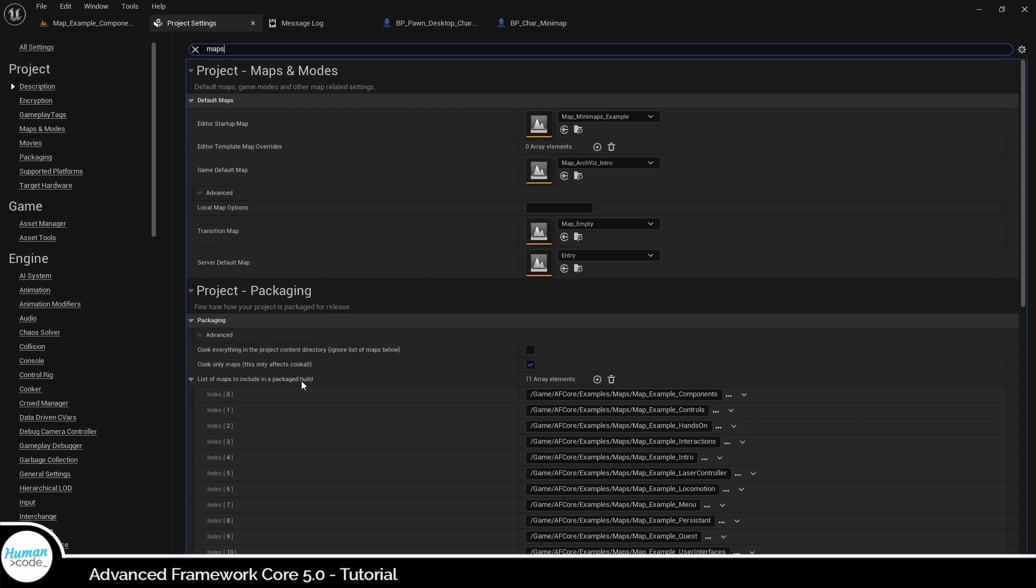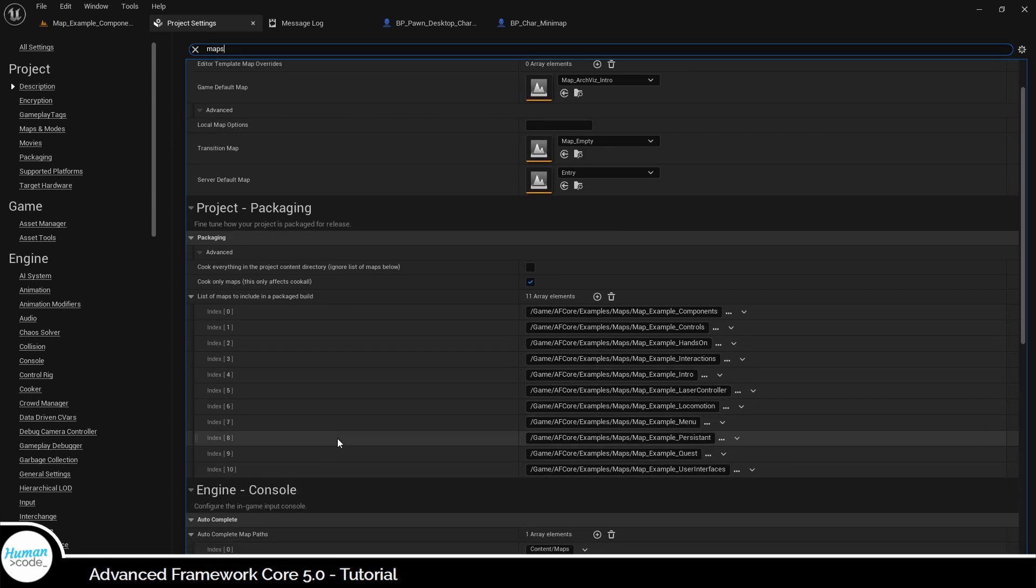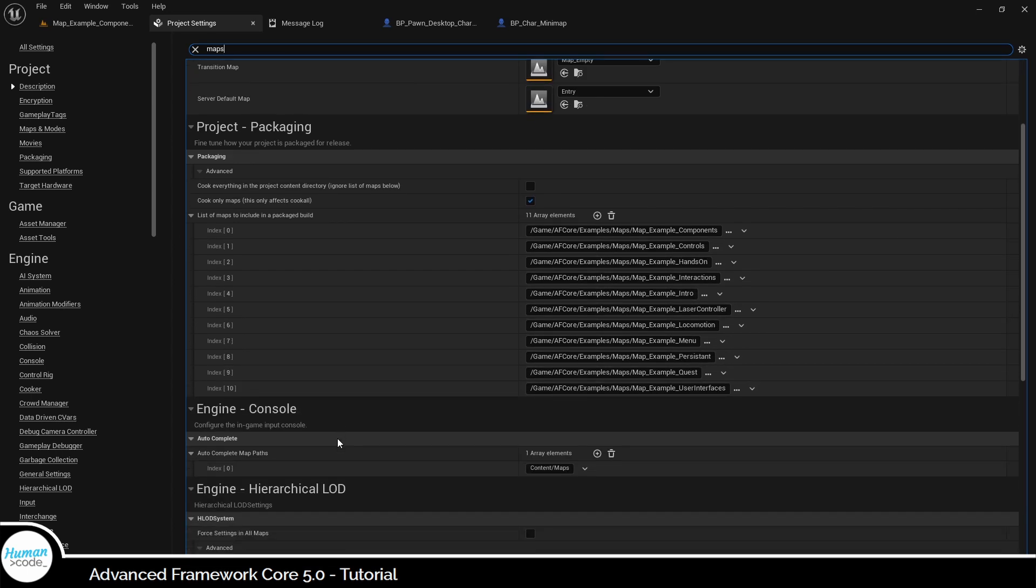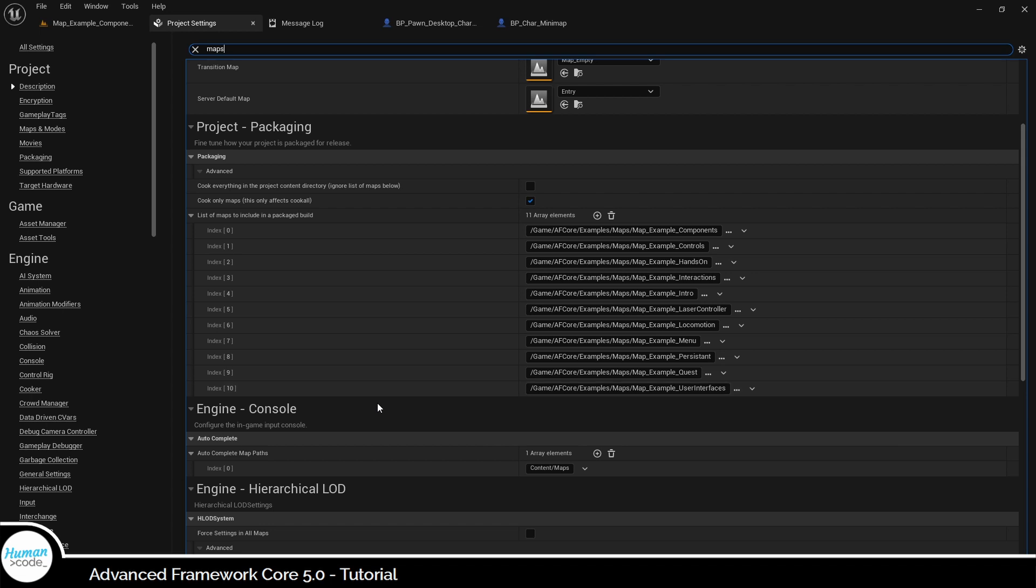You find the Maps to Package setting in the project settings under Project Packaging. It's basically an array of maps from your project. An Advanced Framework project has all example maps added here by default.